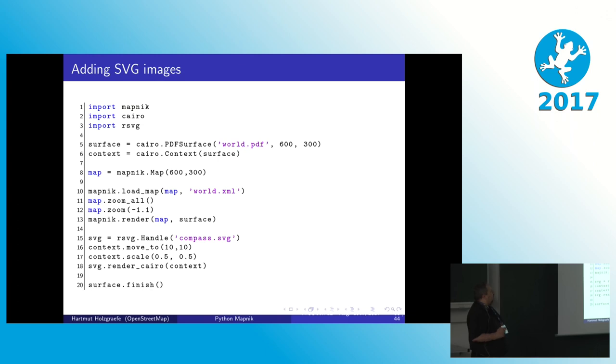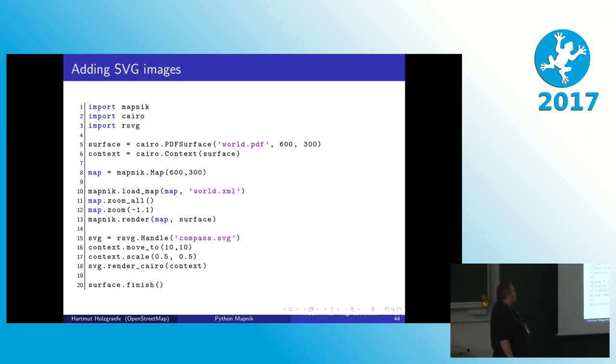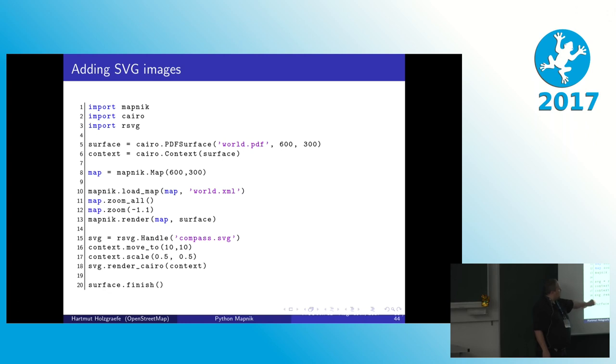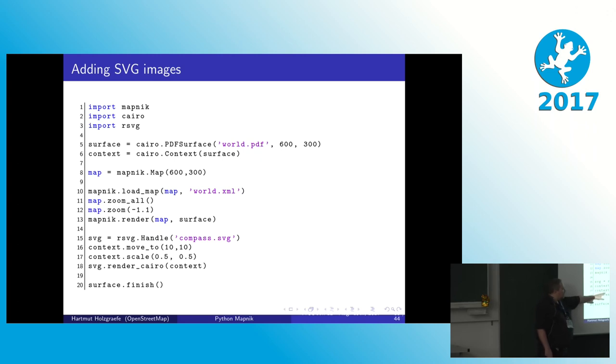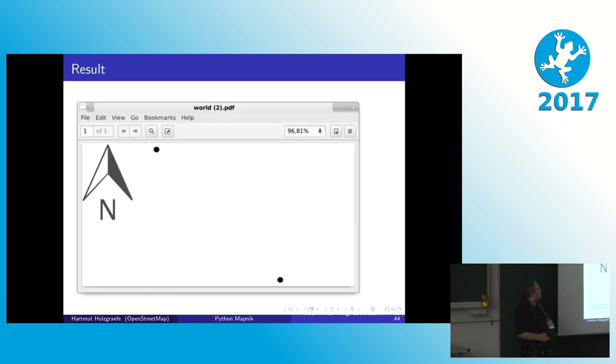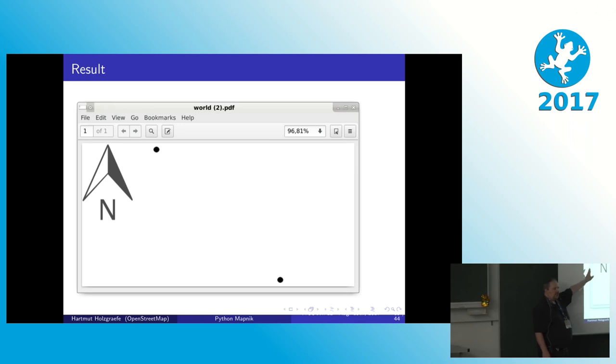And we can also use that to not only draw stuff directly, but we can also pretty easily put SVG images on top. So we also need to import our SVG library here. We draw our map as we did before. Then we read our SVG file here. Set the coordinates where we want to draw it. This image is actually too large for the map we are going to render. So we resize it so it's only half of the size. We render it to the Cairo context that our map data is already in. And again, say finish, write our results out of the file. And so now we get this. We have our two map points again. Now we have the SVG image that tells us where the north on the map is.